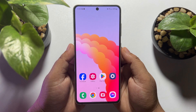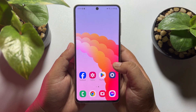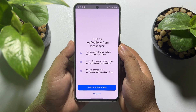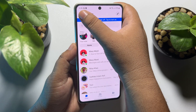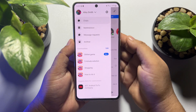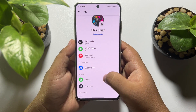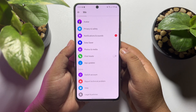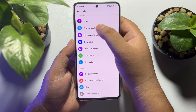Go ahead and launch your Messenger app and then tap on the hamburger menu. Tap on Settings, then scroll down and tap on Privacy and Security, or Safety.